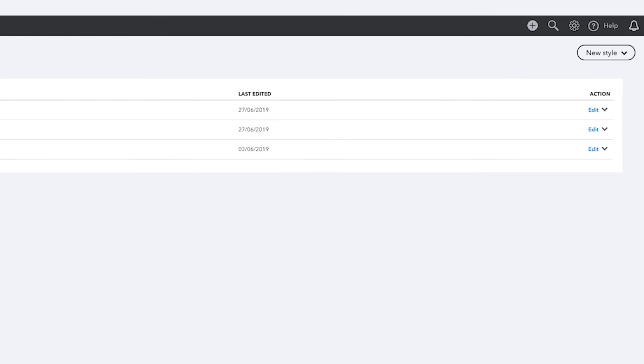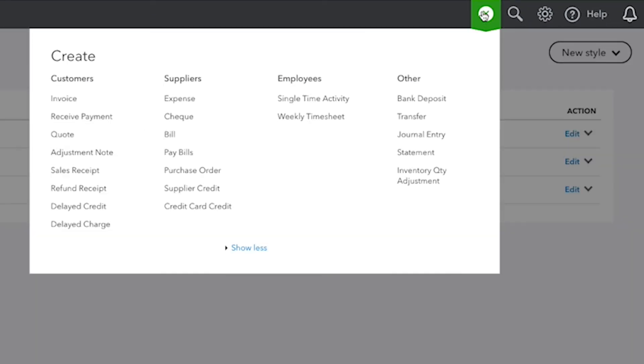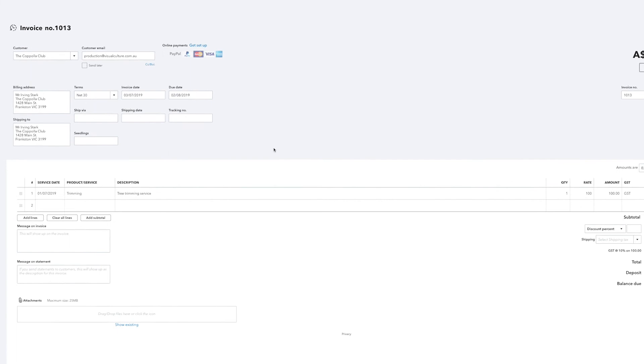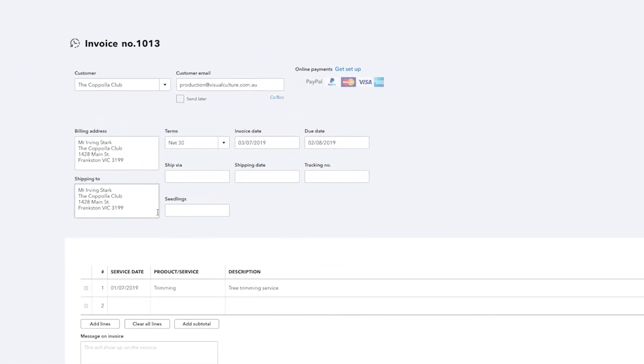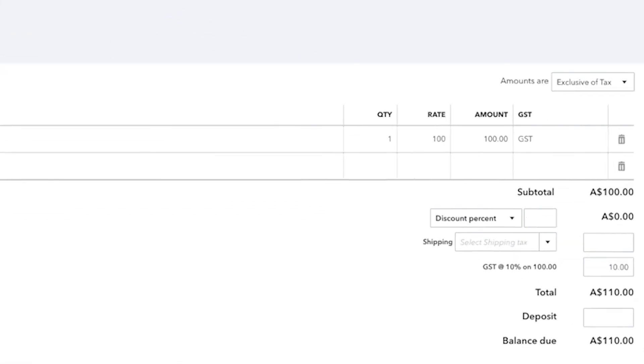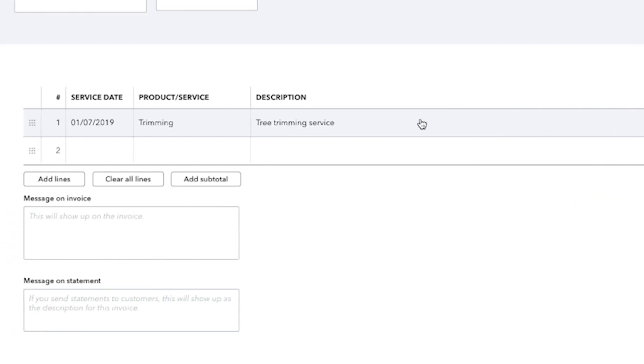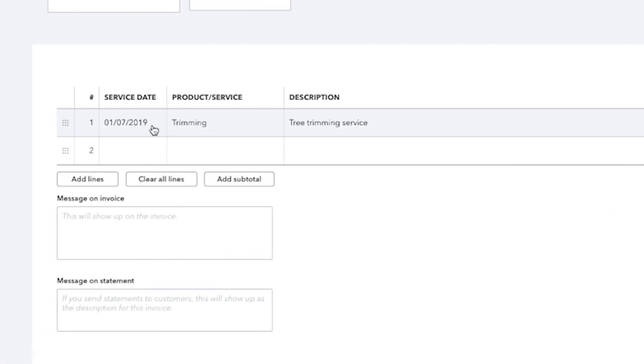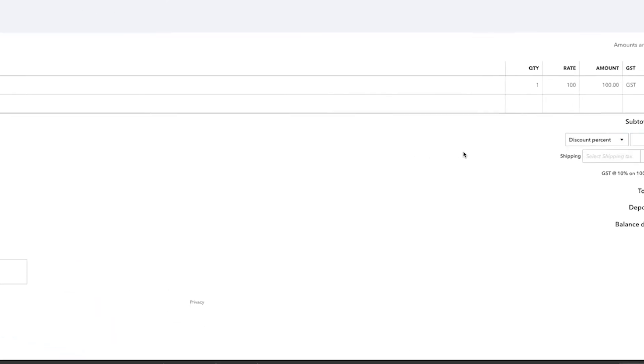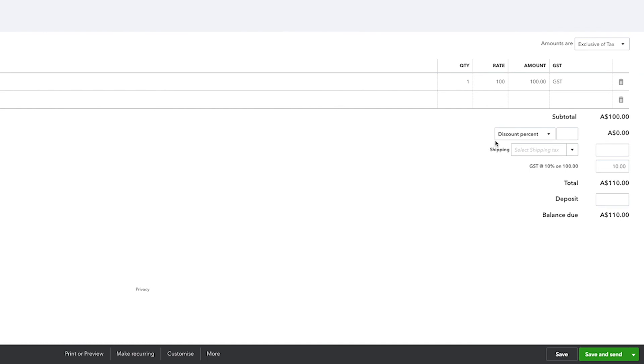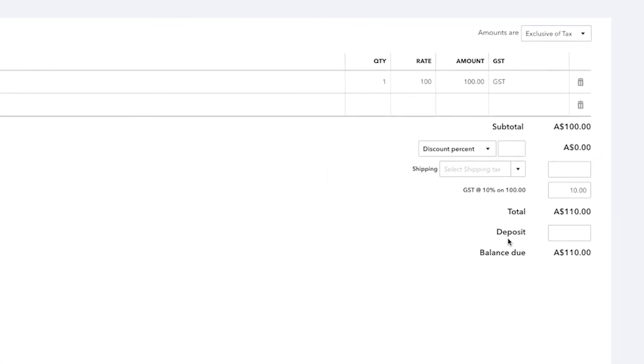To see the impact of our choices, open up the Create menu and then Invoice. Now we can see the shipping information, the invoice number and more. Scrolling down, there is now a quantity and rate column on our products and services area, as well as a service date. Here is the discount field that we chose to turn on, and there is also a deposit field.